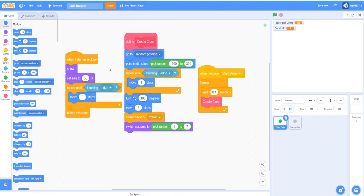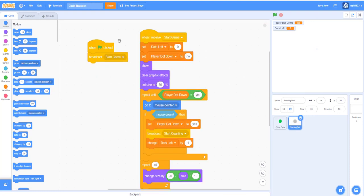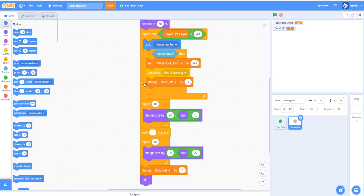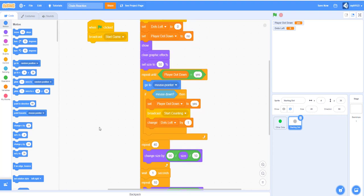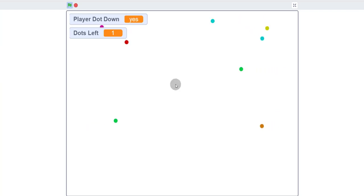Hello everyone and welcome back to Kids Coding Playground. Today we'll be continuing our chain reaction game. So far, here is what we have: we have the cloning and spawning of the dots, we have them moving across the screen, and we have the starting dot so that it gets larger when you click.